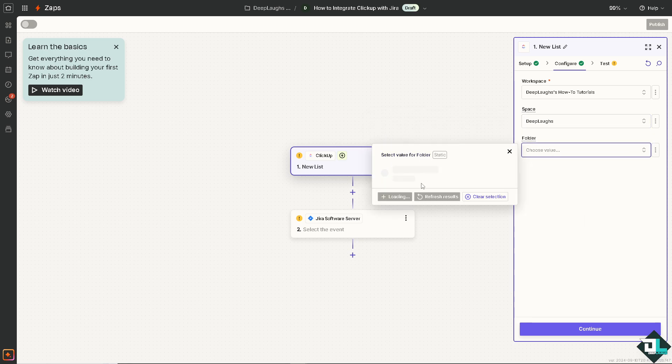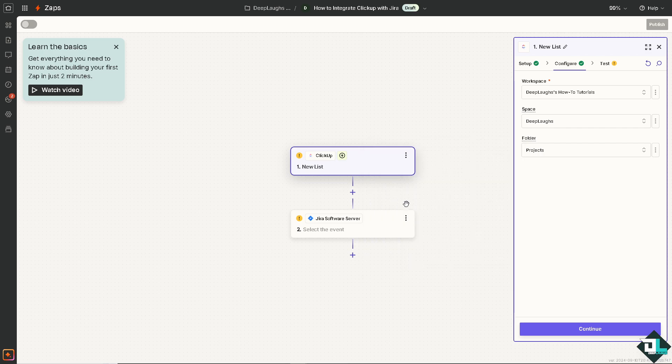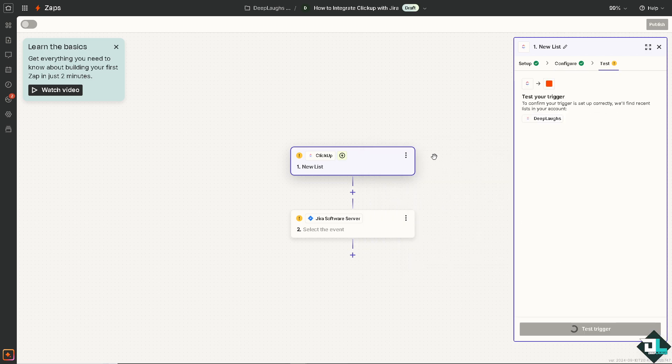On the folder, you can choose any value, maybe projects. Click on Continue. You can test the trigger to see if you have set it up correctly. Test trigger. Just wait for it.